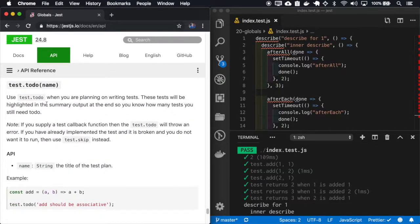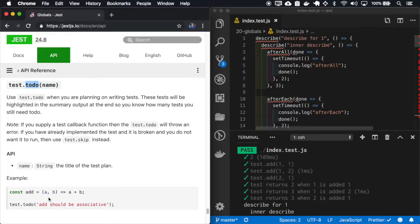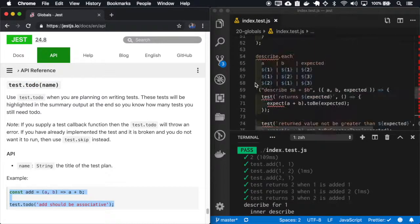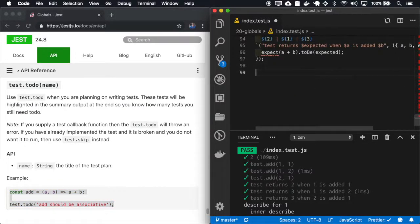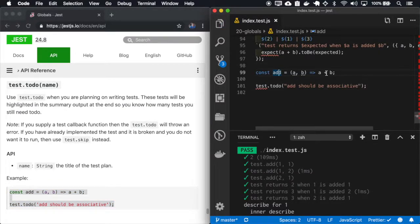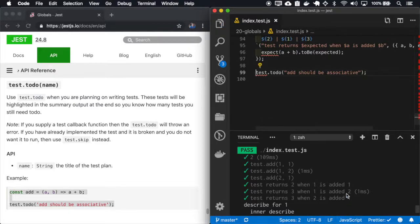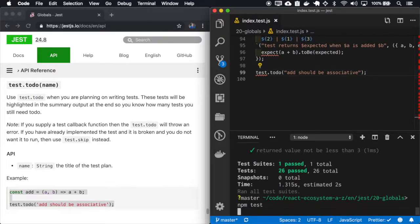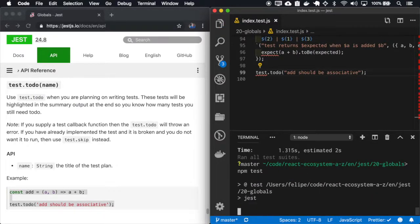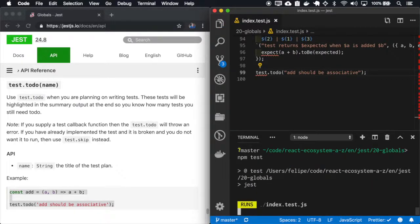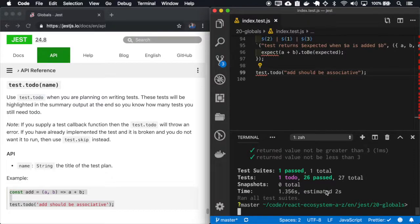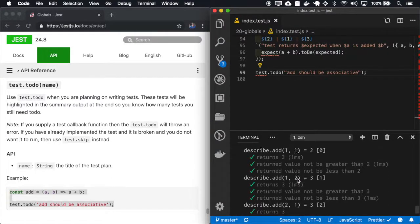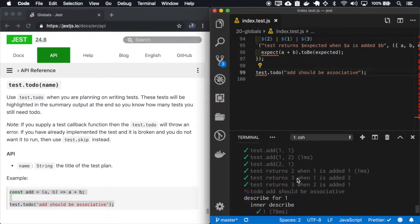And we also have the to-do test, so it shows that this test is a to-do. So let me copy this. And actually we don't need this, we're not using. And when we run, we see that we have one to-do and this one to-do add should be associated.